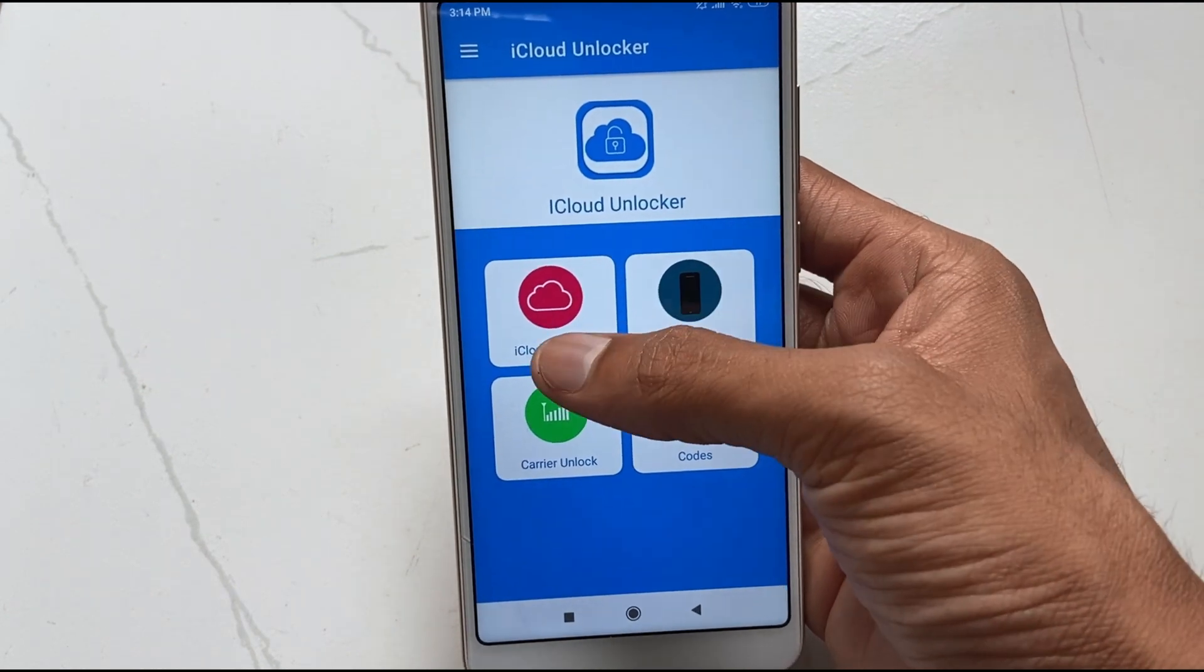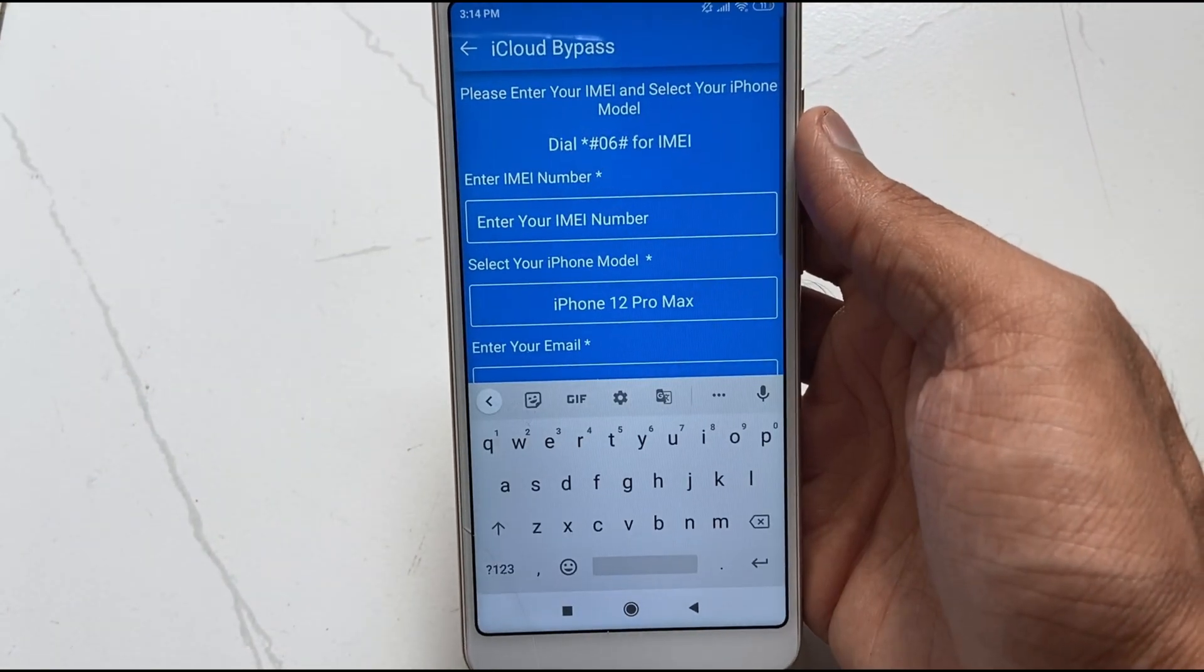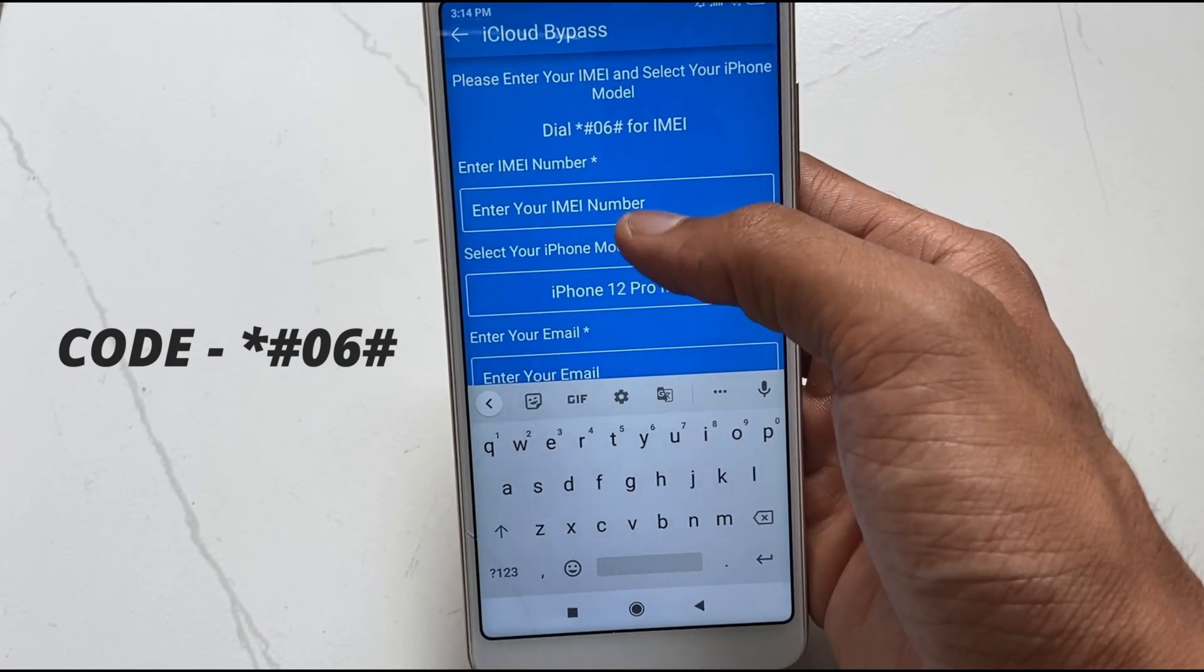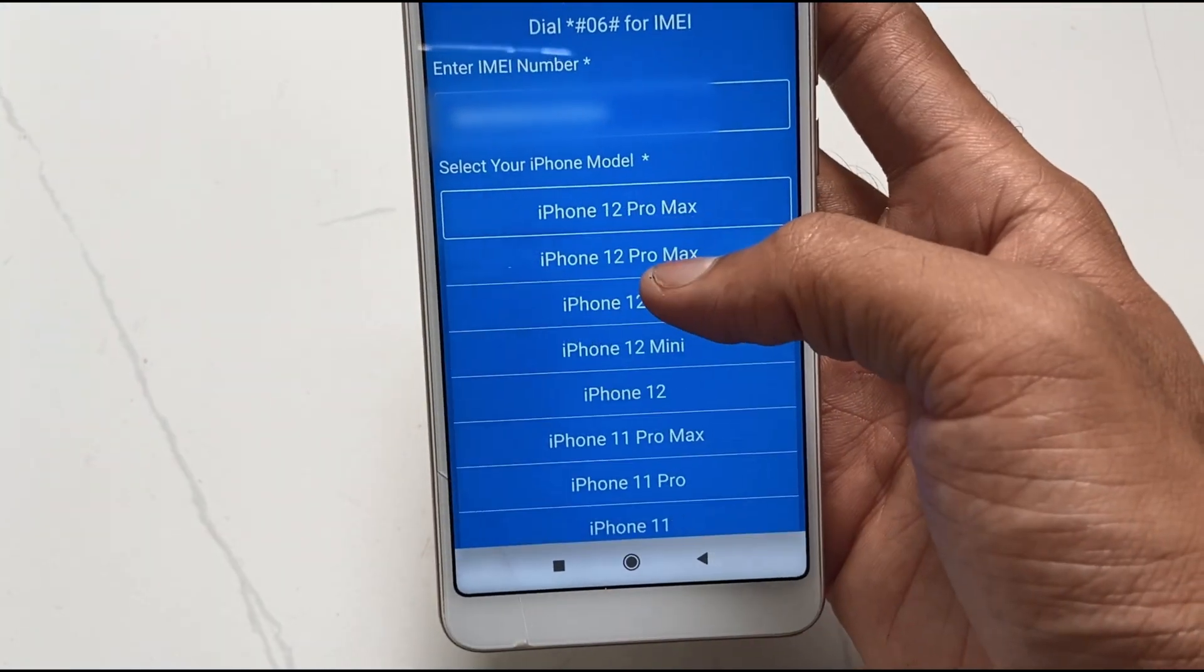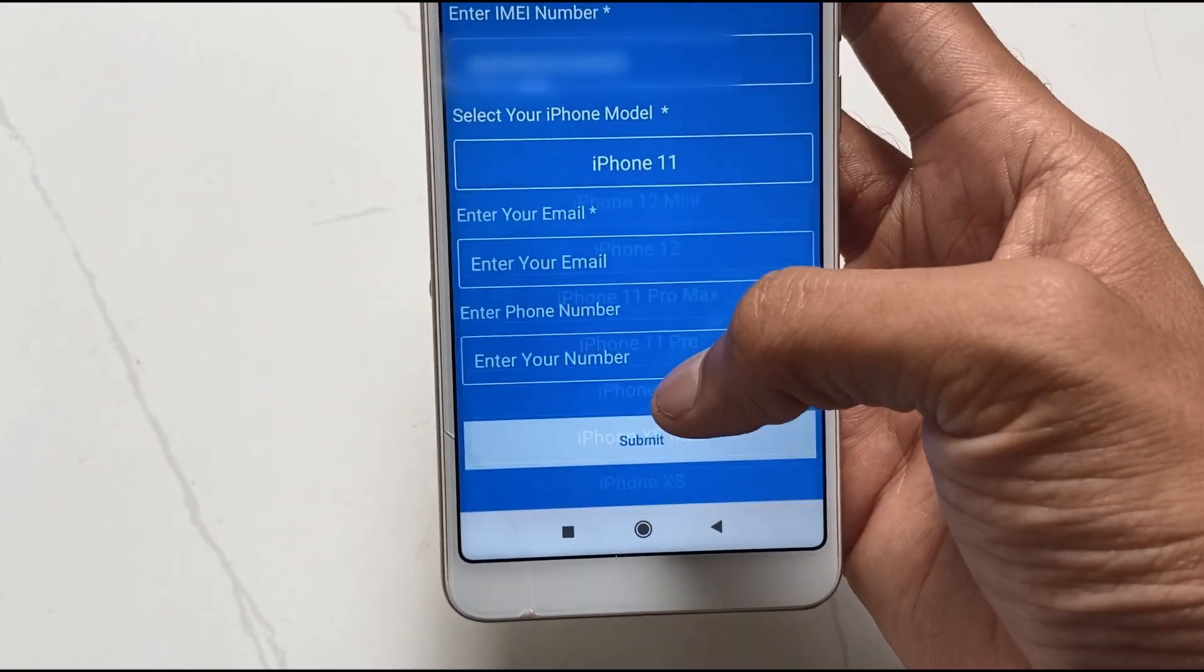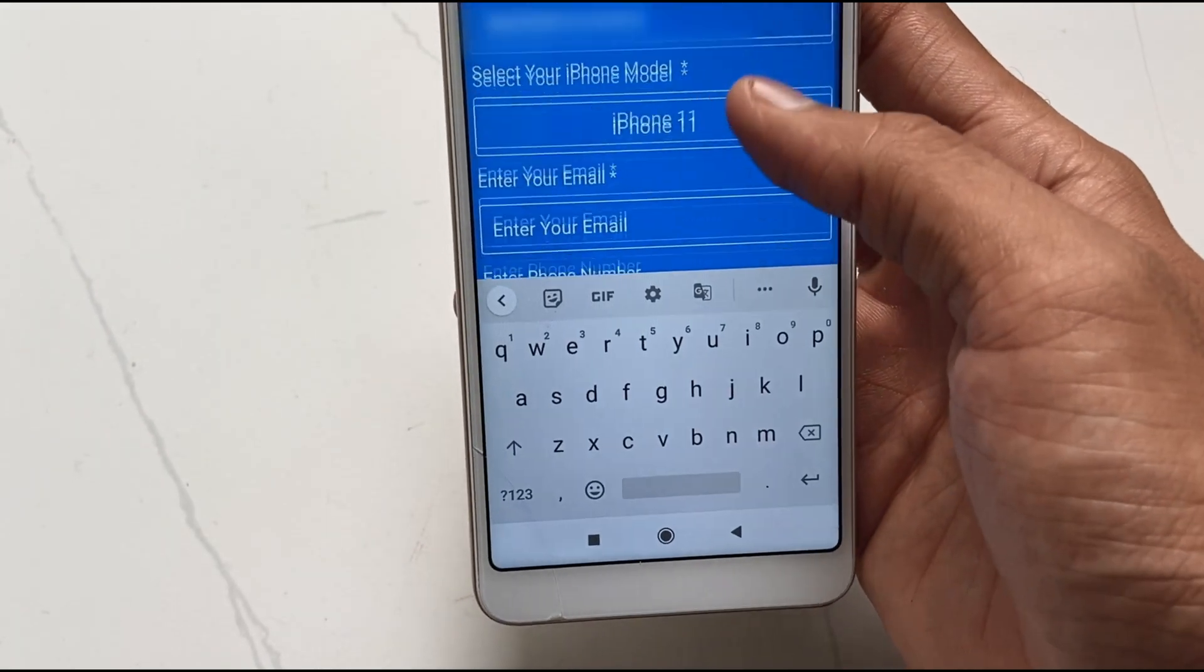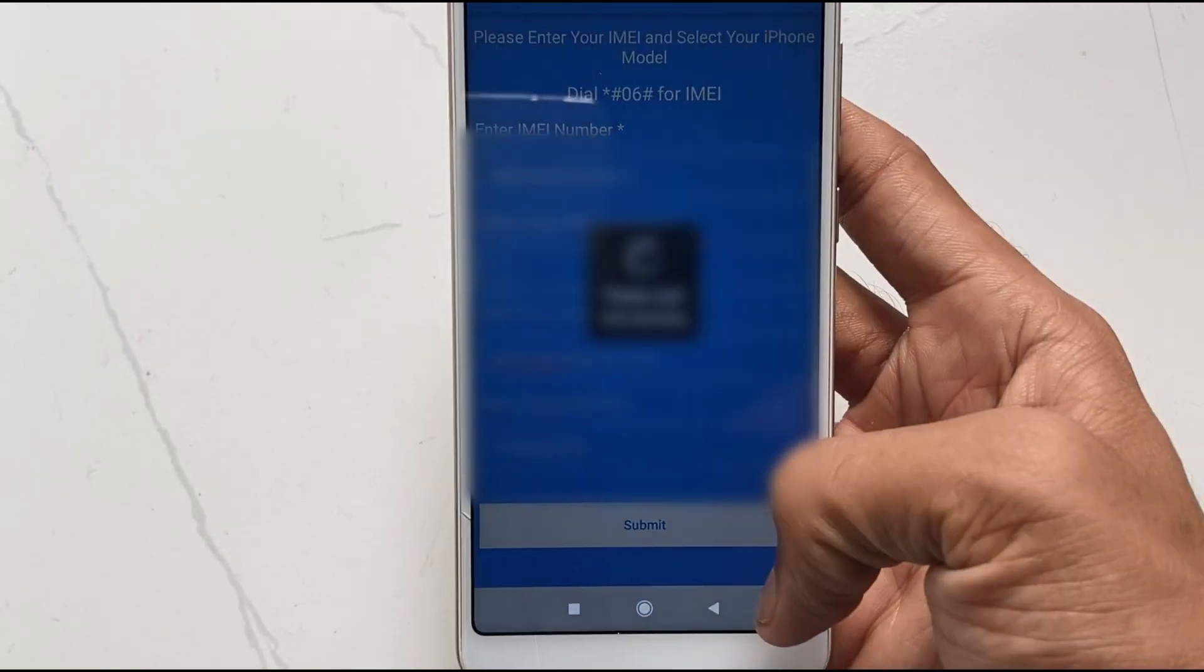After that, get your iPhone IMEI from the device's box or from dialing this code. Then open the iCloud Unlocker app, choose the iCloud bypass option, put all required info, paste your IMEI, and then hit submit.